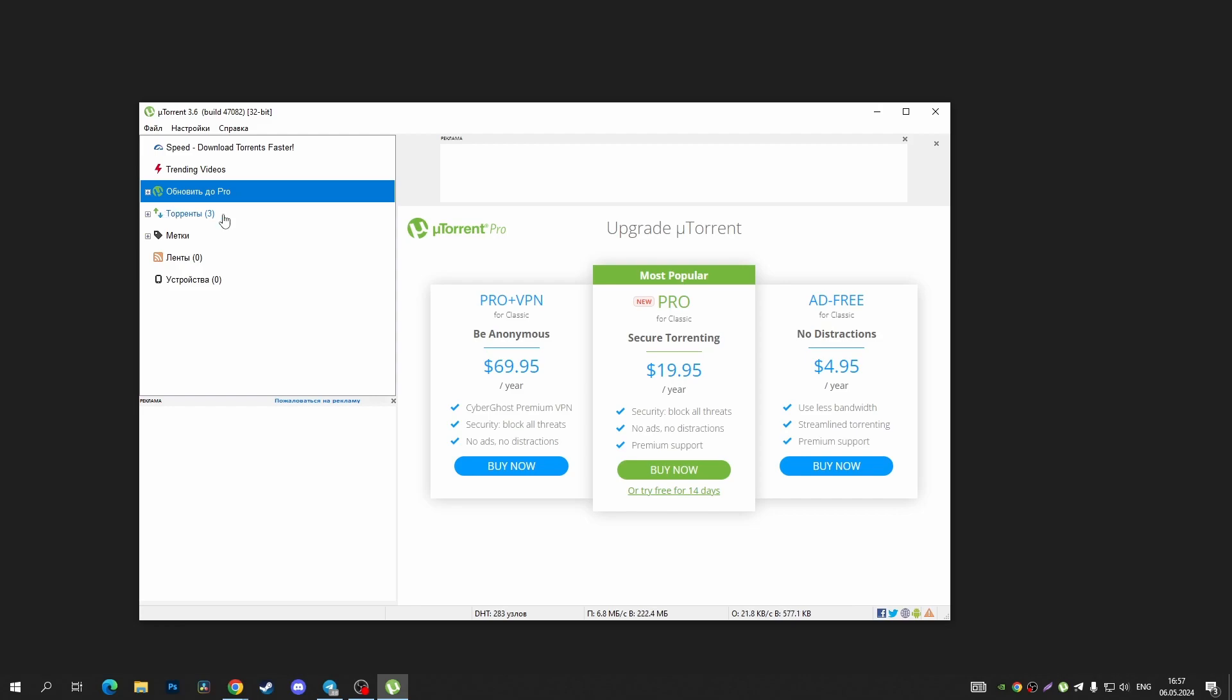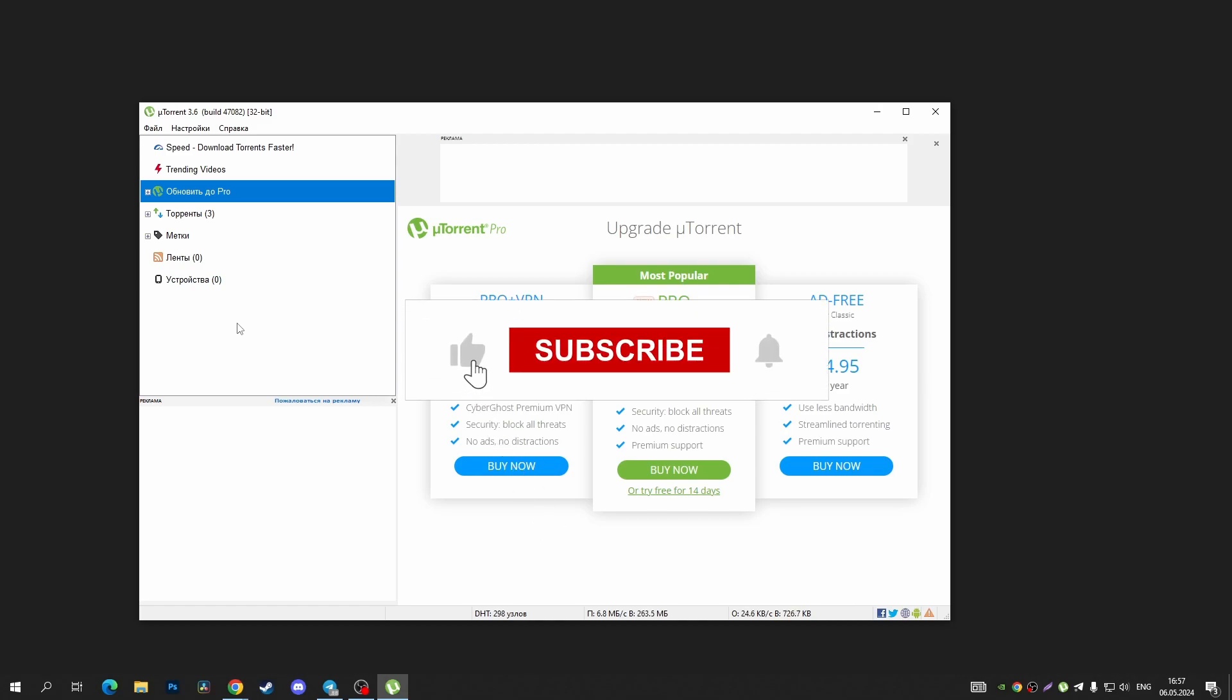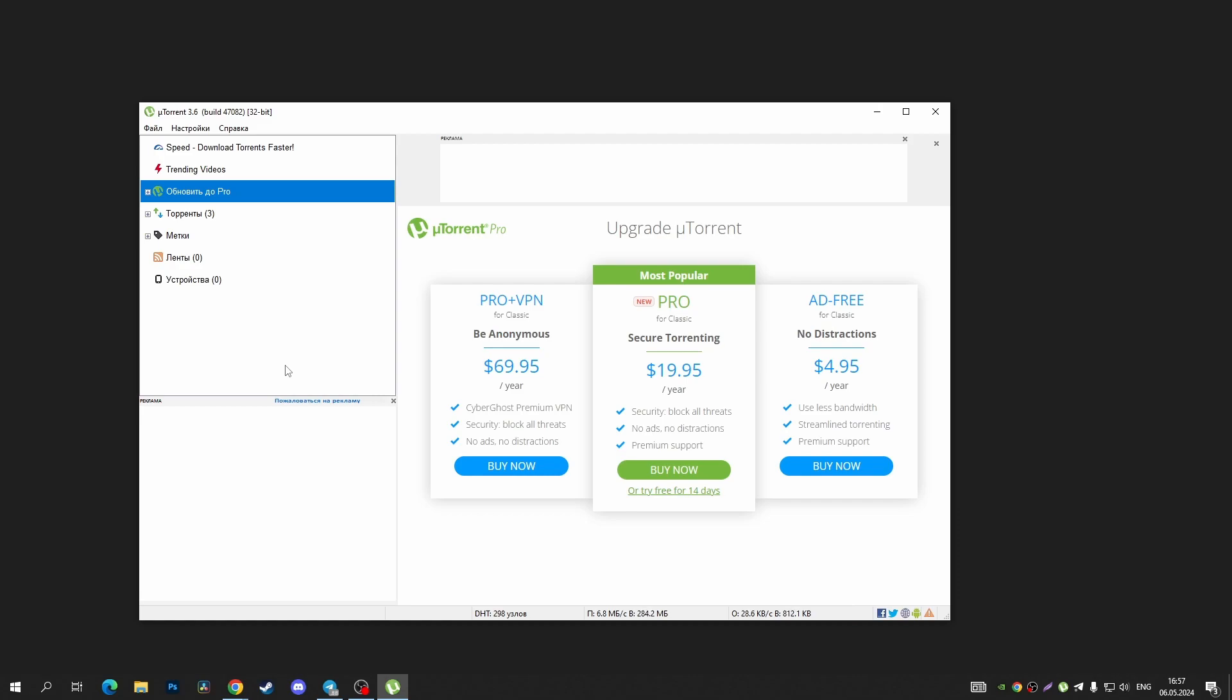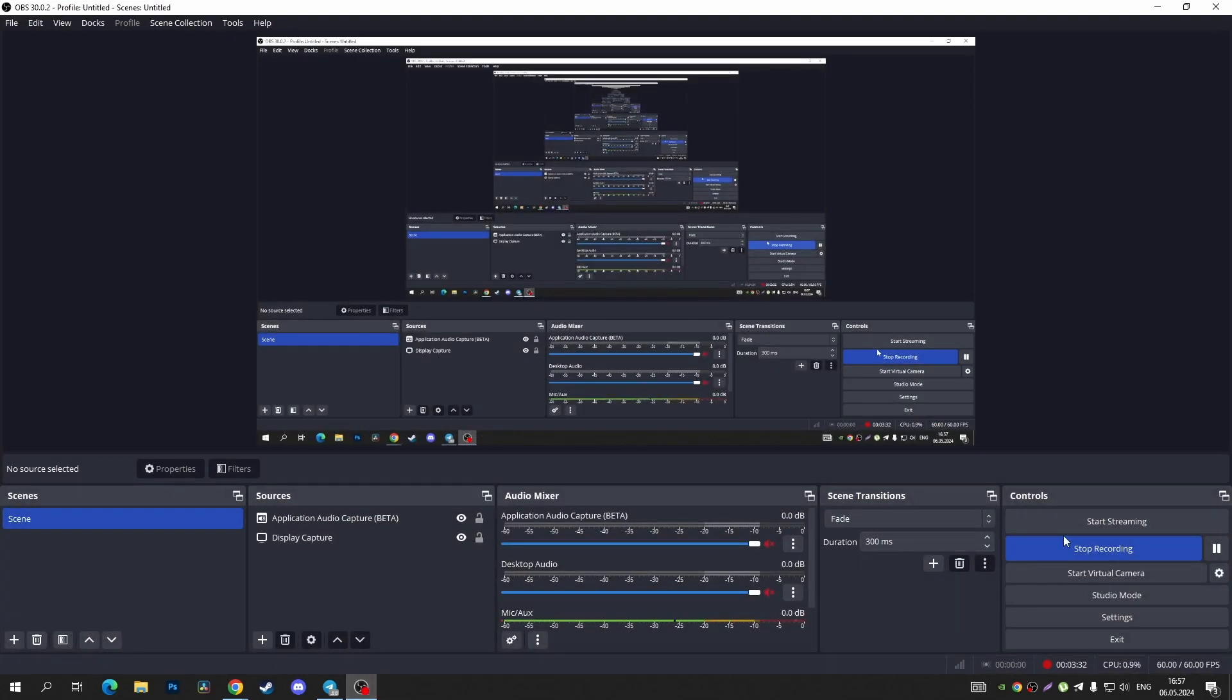That's it! If you find this video helpful, please consider subscribing to our channel and give it a thumbs up. You can also watch this new video or this playlist about Windows. See you next time!